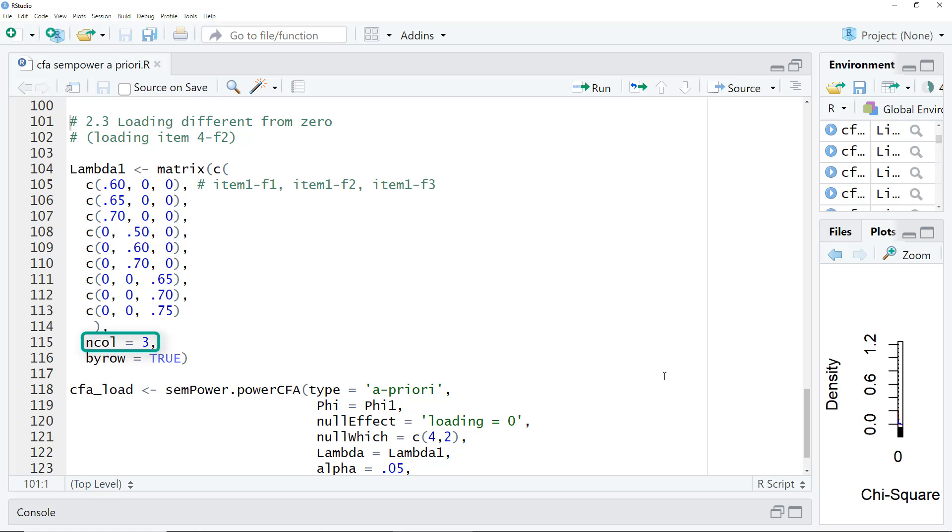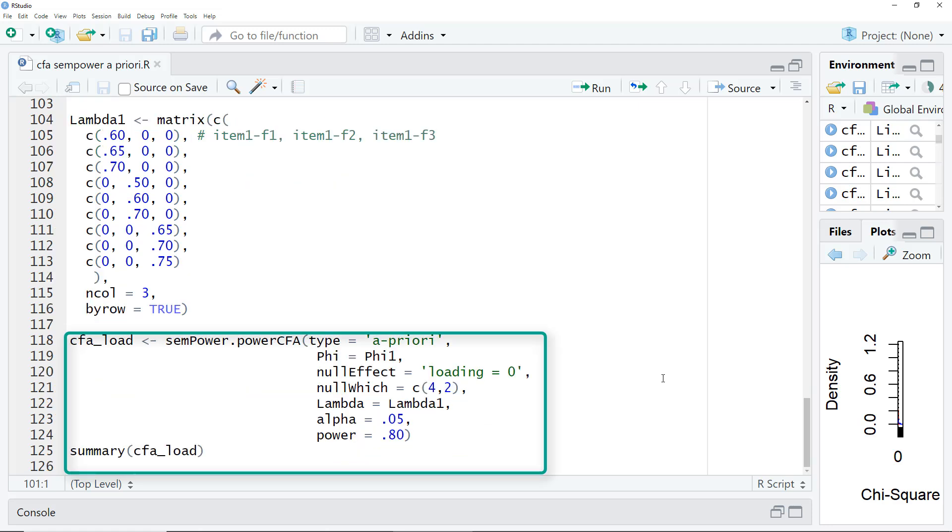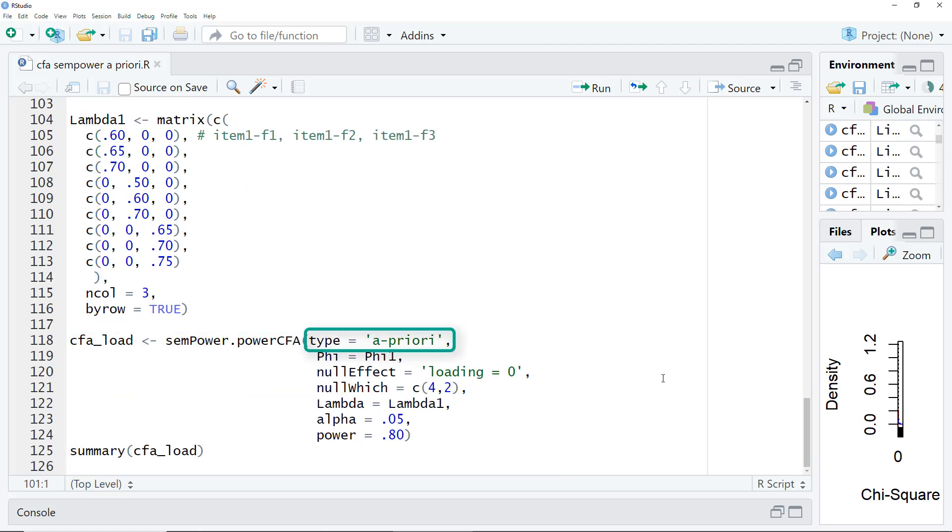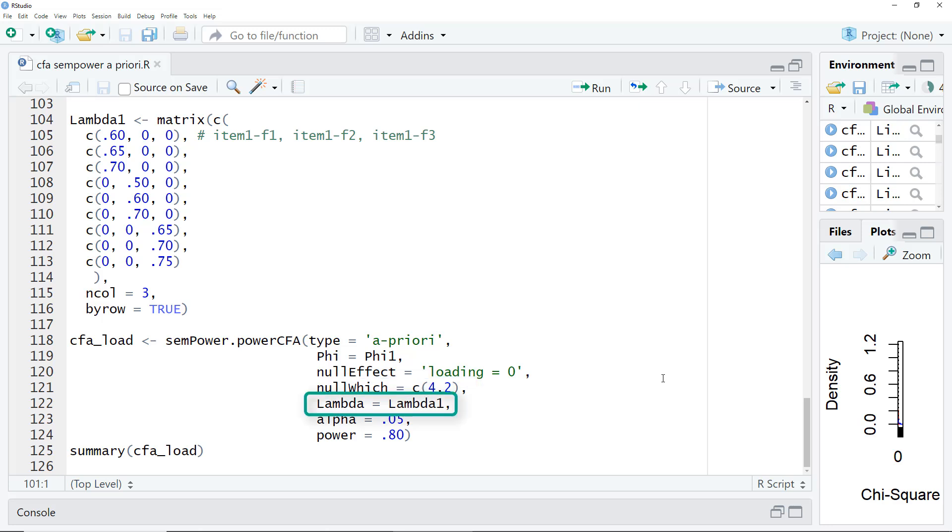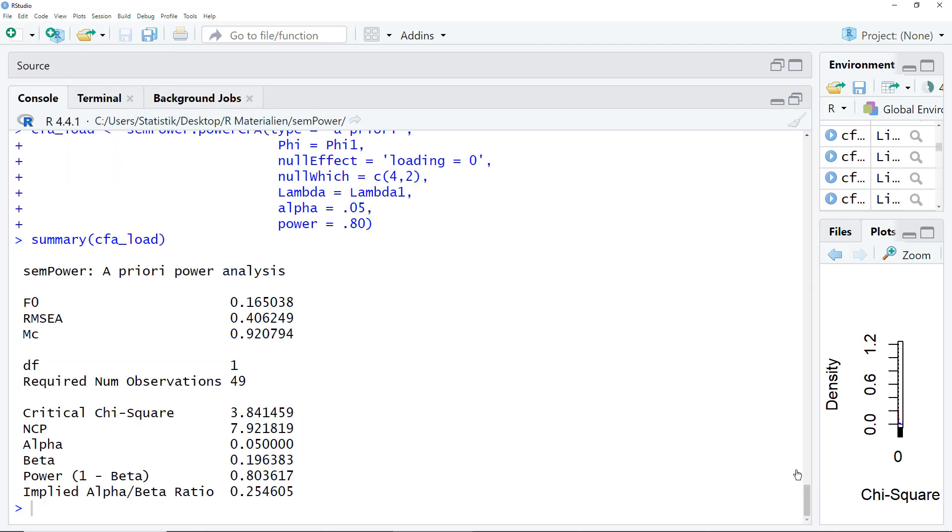Again, number of columns equals 3. And here's the code. A priori, again our correlation matrix we specified earlier. Null effect loading equals 0. Null which, in this case, fourth line, second column of the lambda matrix. Lambda, the matrix lambda 1 we defined. And alpha and power. And to test this loading, we only need a sample size of 49.